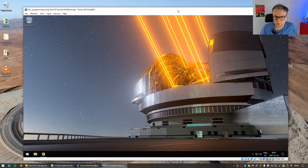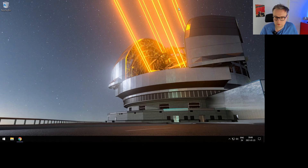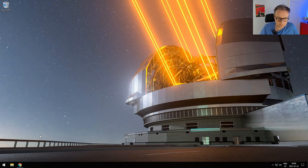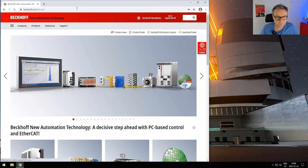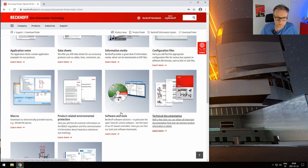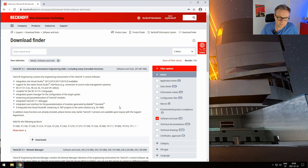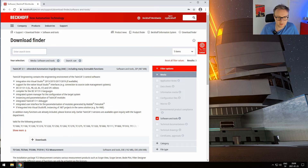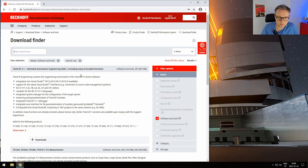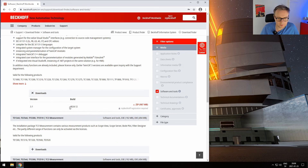This is the actual machine we're going to do the installation in. First, you have to download the actual software, which you do on beckhoff.com. Then you go to the download finder, and as the first download you have the XAE. If that wouldn't be the case, just search for XAE and it should show up at the top. Then you go to downloads, and at this moment in time the latest version of the XAE is 3.1.4024.12. This is the version I'm going to use for the complete tutorial.